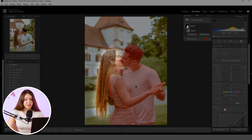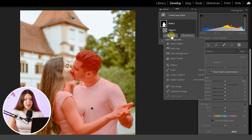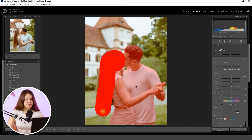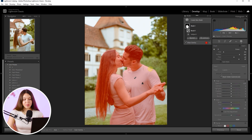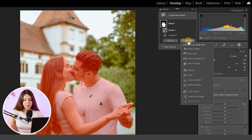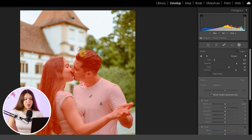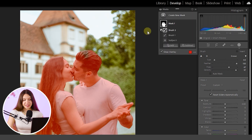If the selection is still missing some parts, repeat the same action by clicking the Add button and selecting Objects once again. The same approach applies to areas that are accidentally selected — for example, if some greenery or part of a castle gets selected, click the Subtract button, choose the Brush, and paint over the areas you don't want selected.